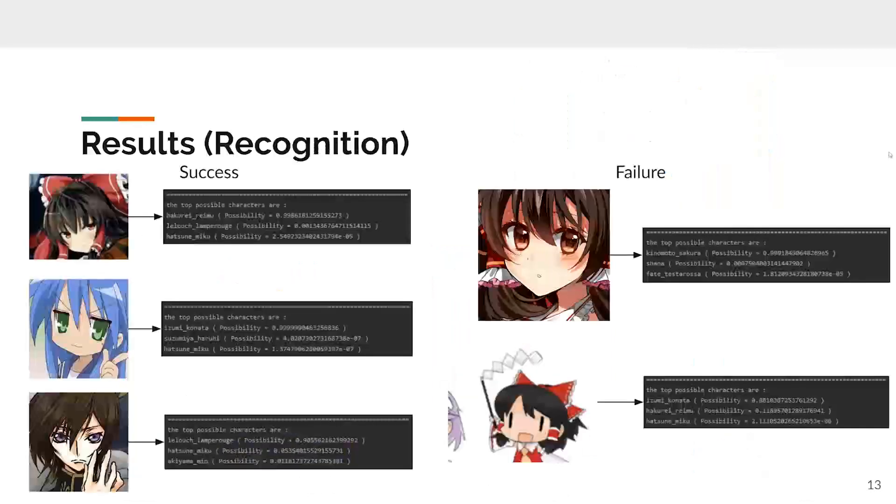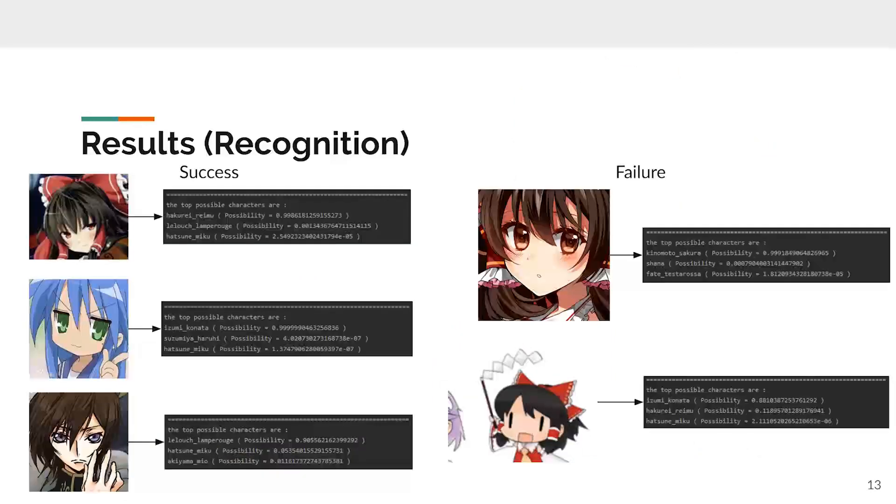Here are the results of the recognition. Left side are the successful examples. The first reason for the failure is the features of the character face are not included. You can see, for the top of the right case, Ram's hair decoration isn't fully included.